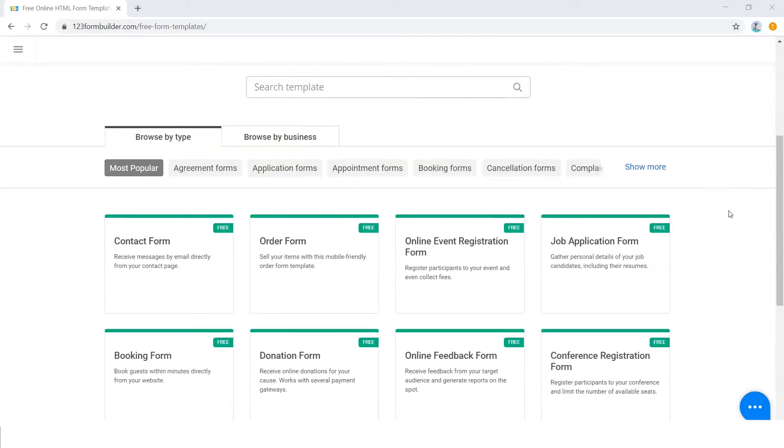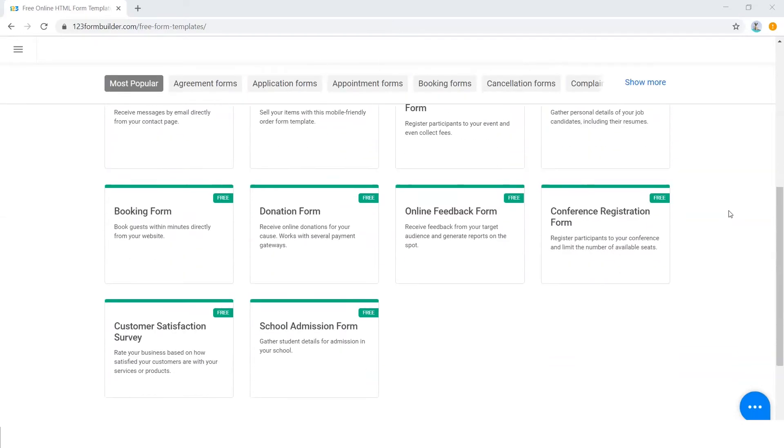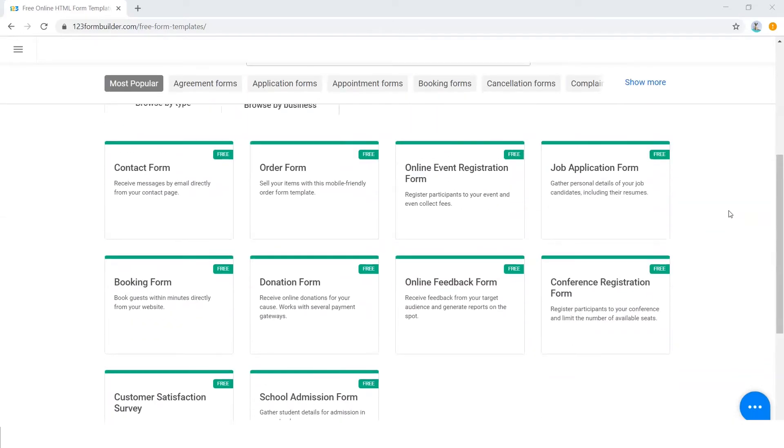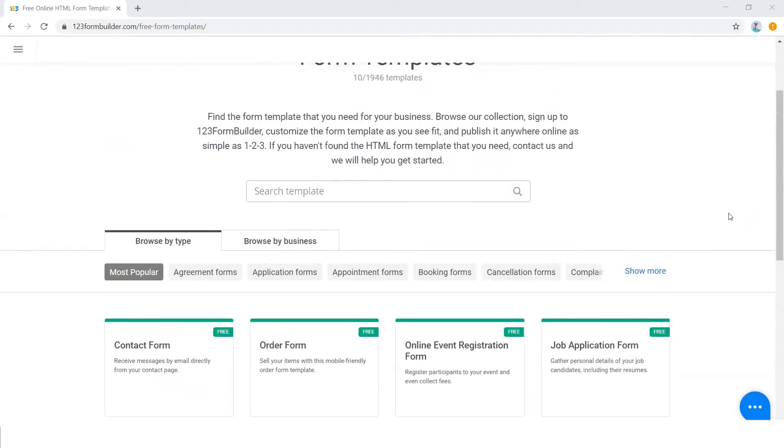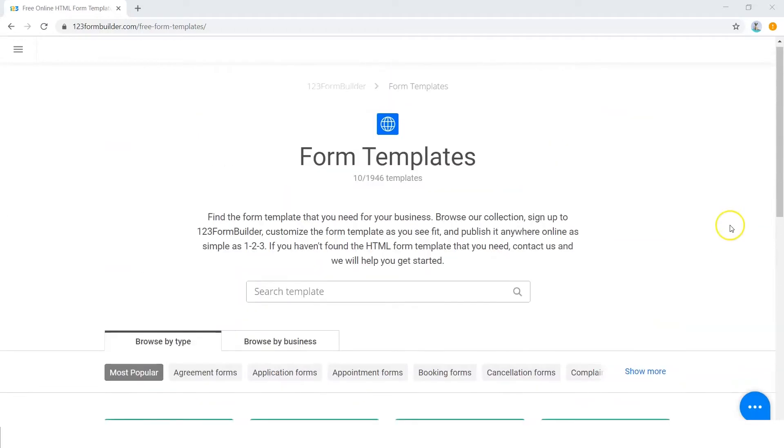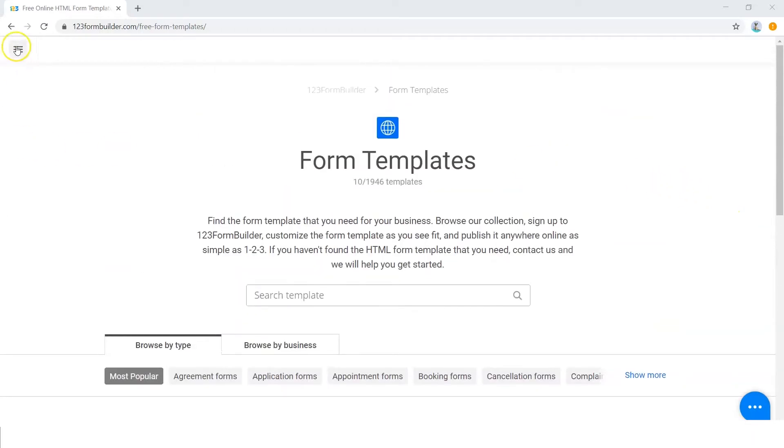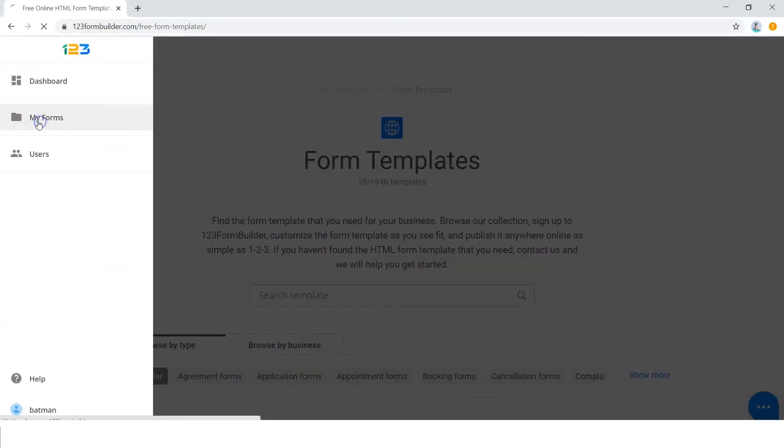Starting your RSVP form is easy thanks to the 1900 plus templates offered by 123 Form Builder, including HIPAA compliant medical record forms.